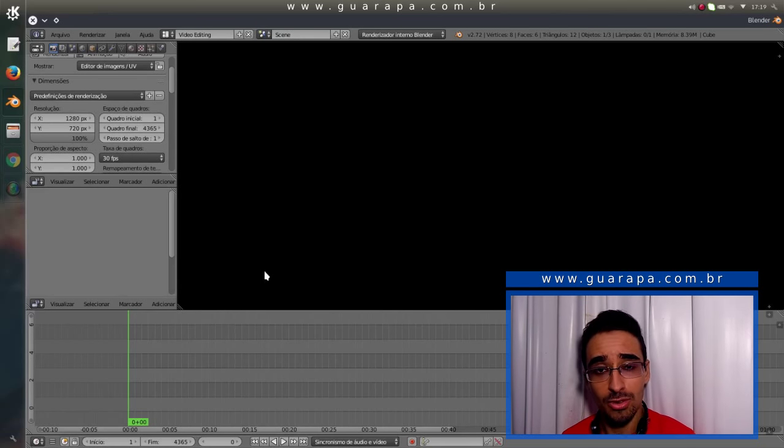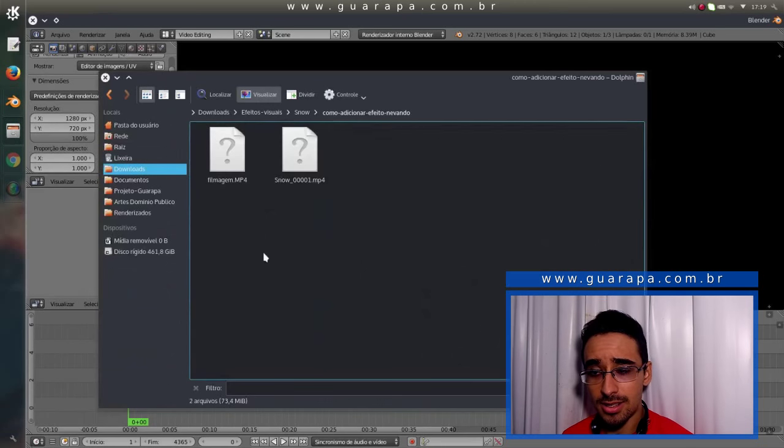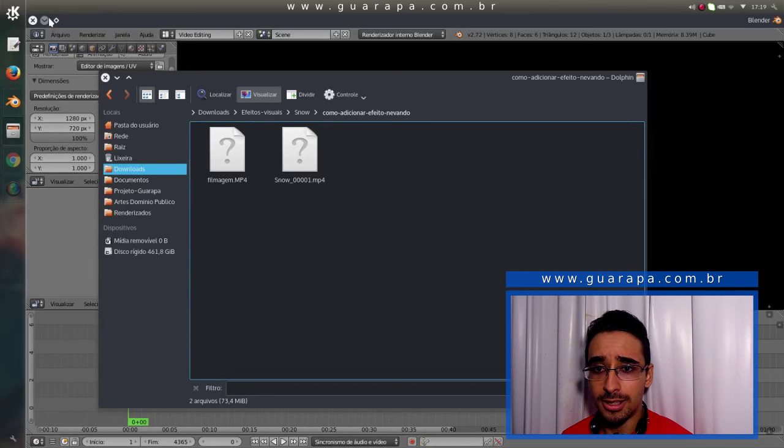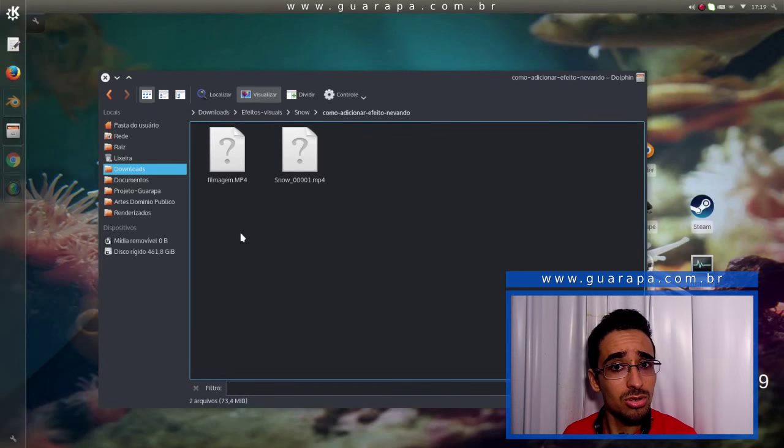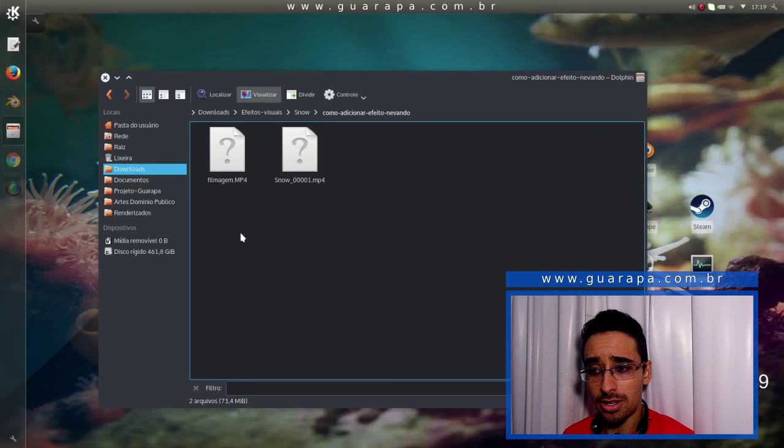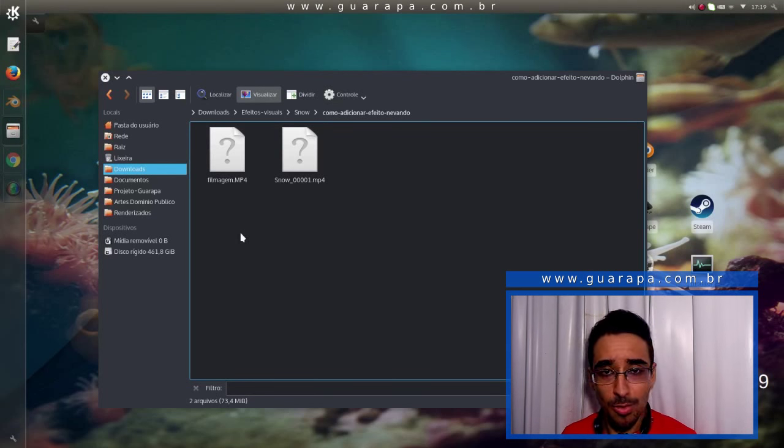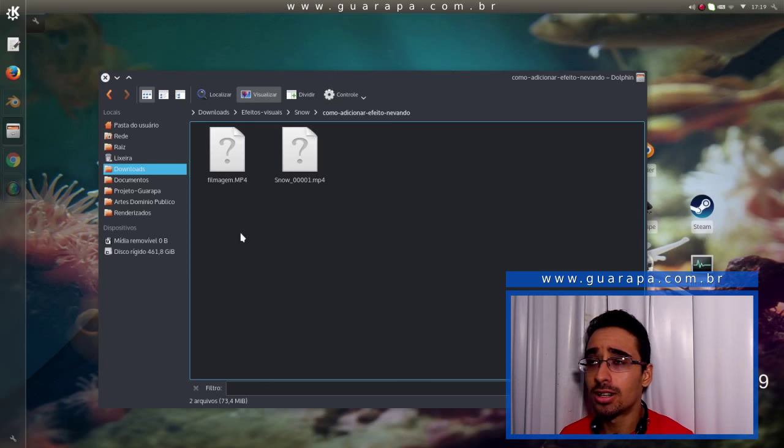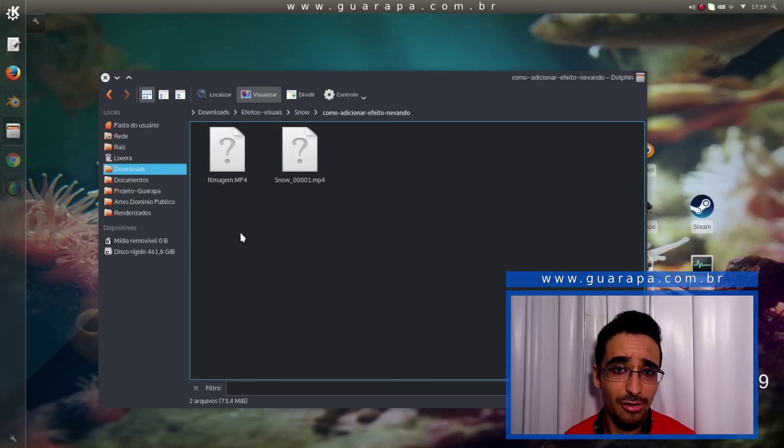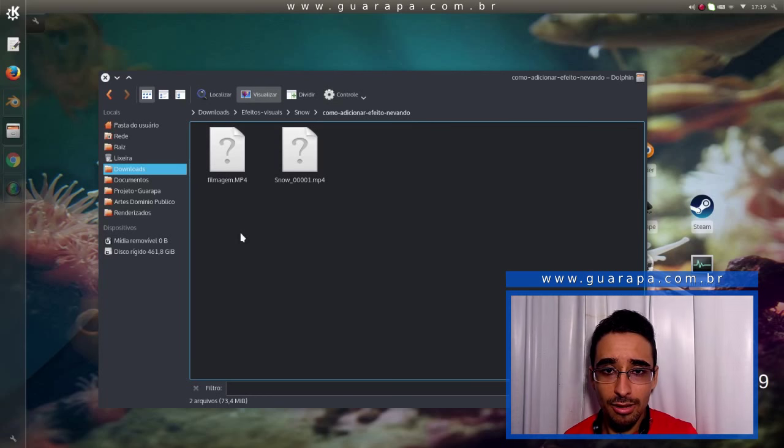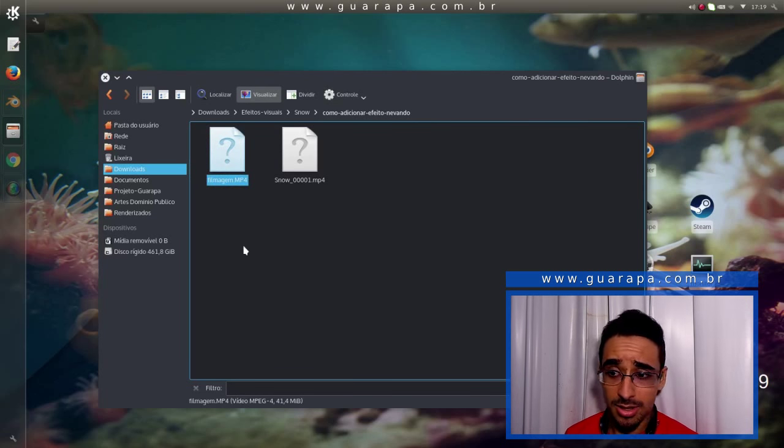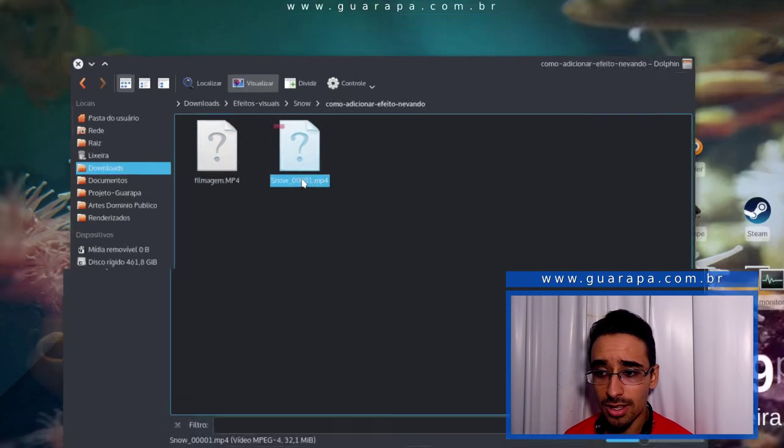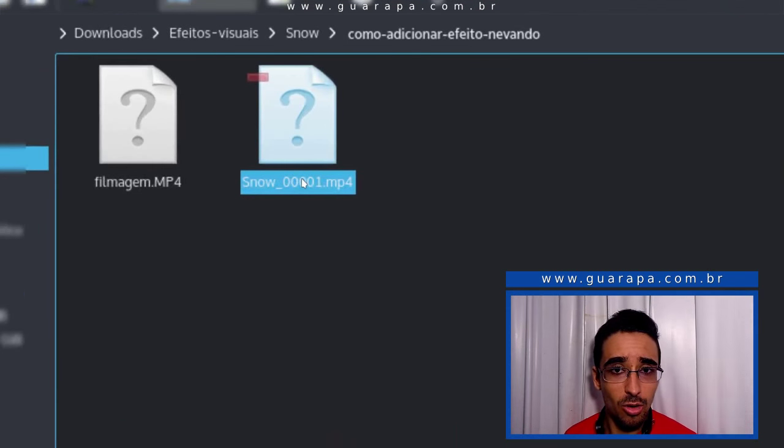Então existem muitas opções. Primeiro, vamos aos arquivos do projeto. Para que a gente possa iniciar esse projeto, dentro aqui da minha pasta tem dois arquivos. Só isso mesmo. Um arquivo é uma filmagem. Você pode fazer qualquer filmagem, você andando.